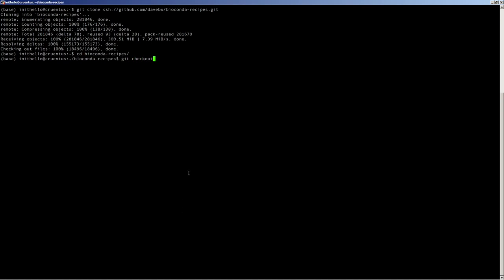Then we want to create a new branch. In this case, we're calling it Bellerophon BioConda because the software we are creating a recipe for is named Bellerophon.